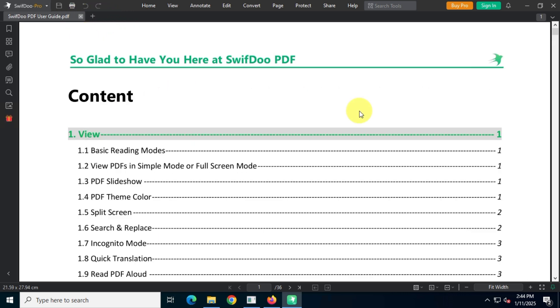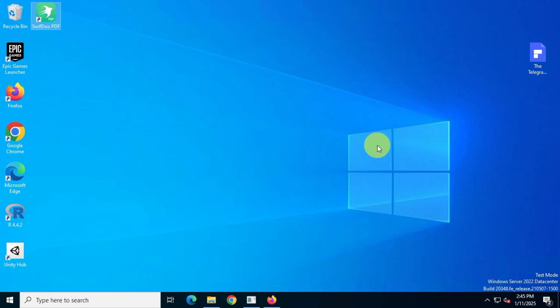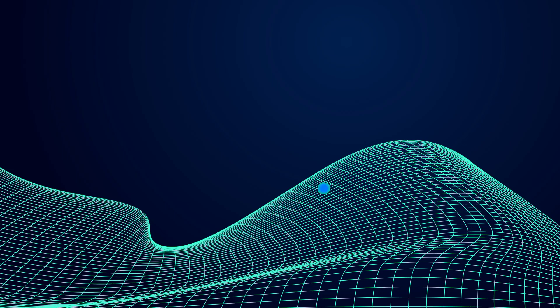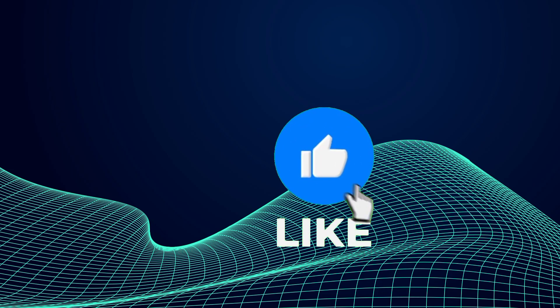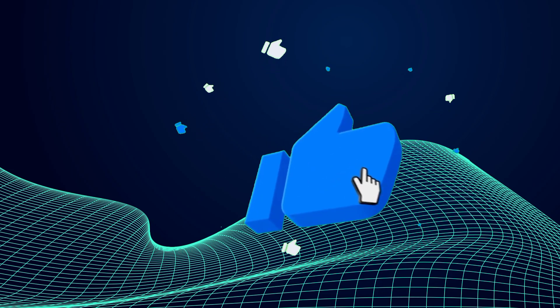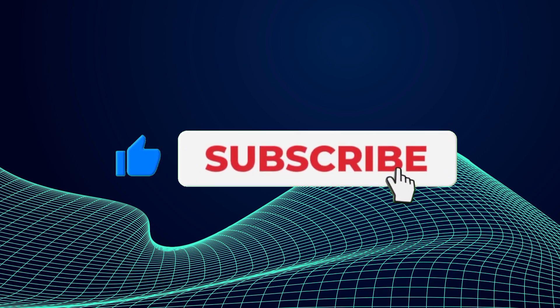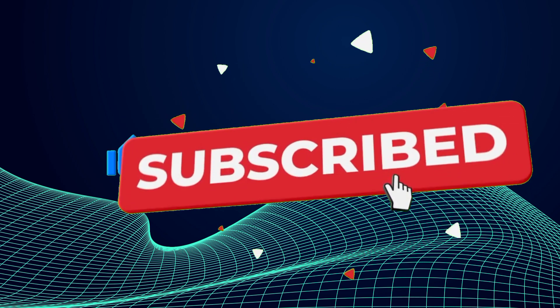So those are the top three most lightweight PDF viewers and editors. Let me know which one you like the most in the comments below. If you found this video helpful, don't forget to like, share, and subscribe. Thanks for watching and I'll see you in the next one.